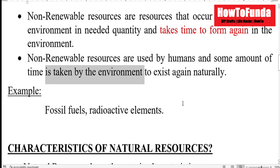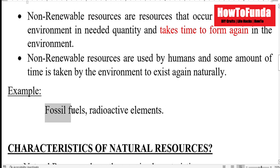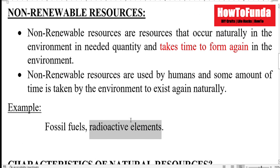For example, fossil fuels and radioactive elements are some of the resources which are non-renewable resources.